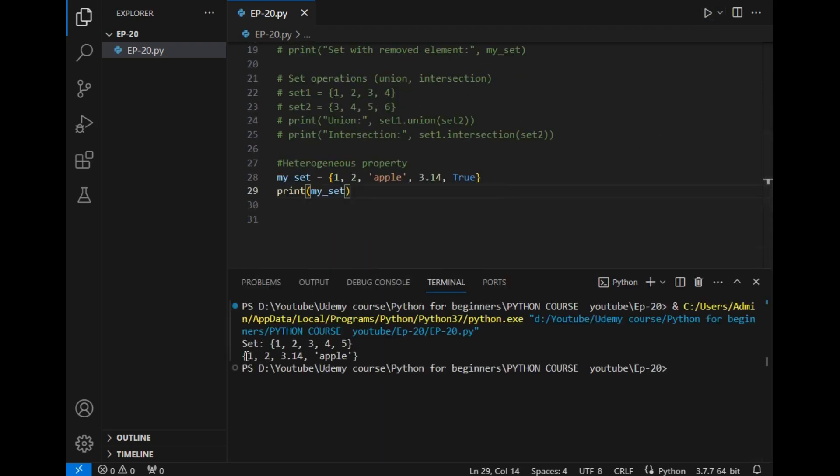So the answer is this, which ensures that the set can store multiple data types at the same time.